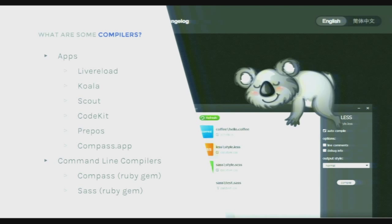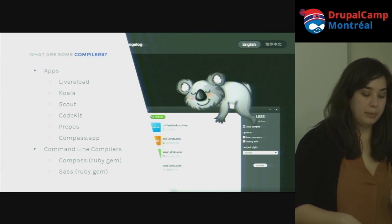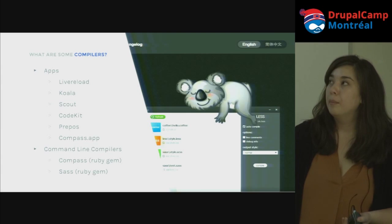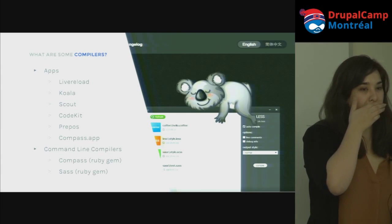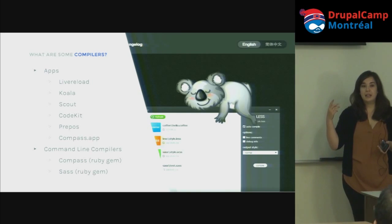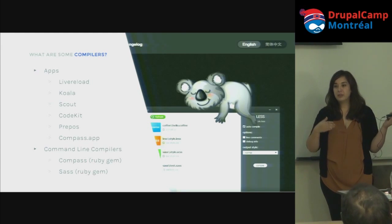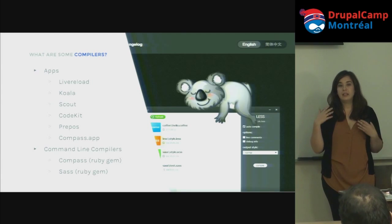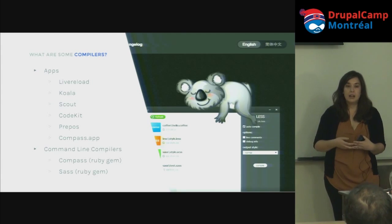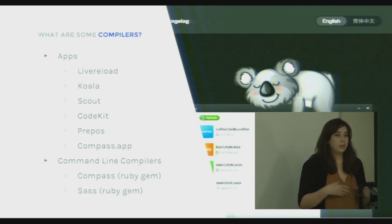Some apps to explore: there's Live Reload, Koala, Scout, CodeKit, and Prepros — Prepros has auto-prefixer built in, which looks through the browser prefixing library and automatically adds the vendor prefixes you need for CSS3 properties. There are also command-line compilers — I listed Ruby-specific ones, but there are definitely others for different languages.